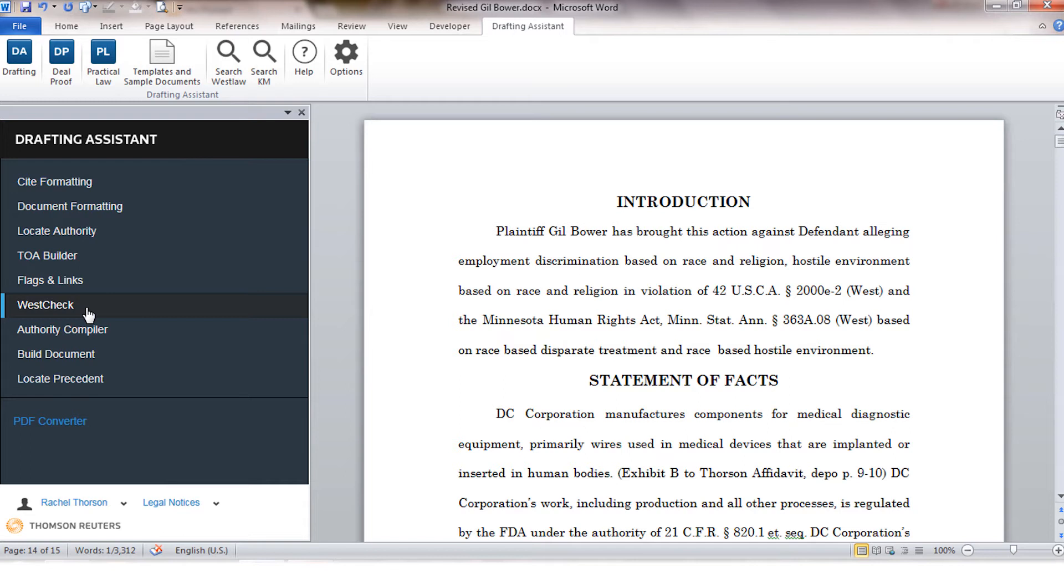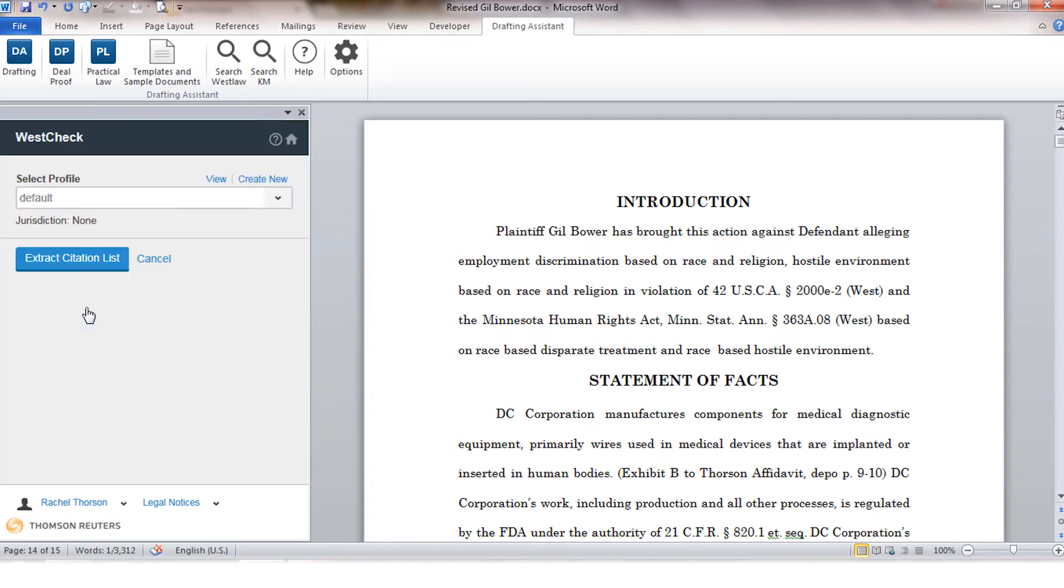The first recommended step I would take for using WestCheck is to create your profile and that is going to dictate the amount of information that you get within your WestCheck report and the type of citations that are processed within your document.